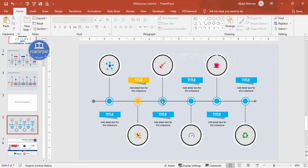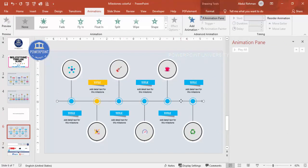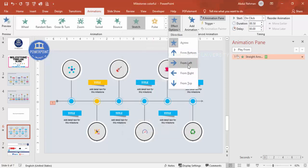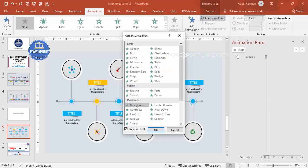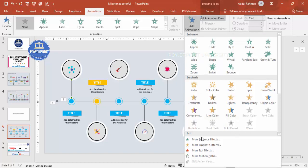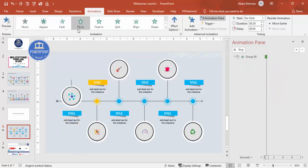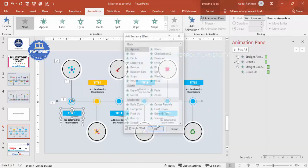Change the color as per your requirement. Go to Animations and enable the Animation Pane. Select the line first, click Add Animation, go to More Entrance Effects, choose Stretch, click OK, and set direction to From Left. Then select the milestone group, Add Animation > More Entrance Effects, choose Basic Zoom. For the connecting line, choose Stretch from Bottom, set it to After Previous. For the text, choose Fly In from Top, set it to With Previous.